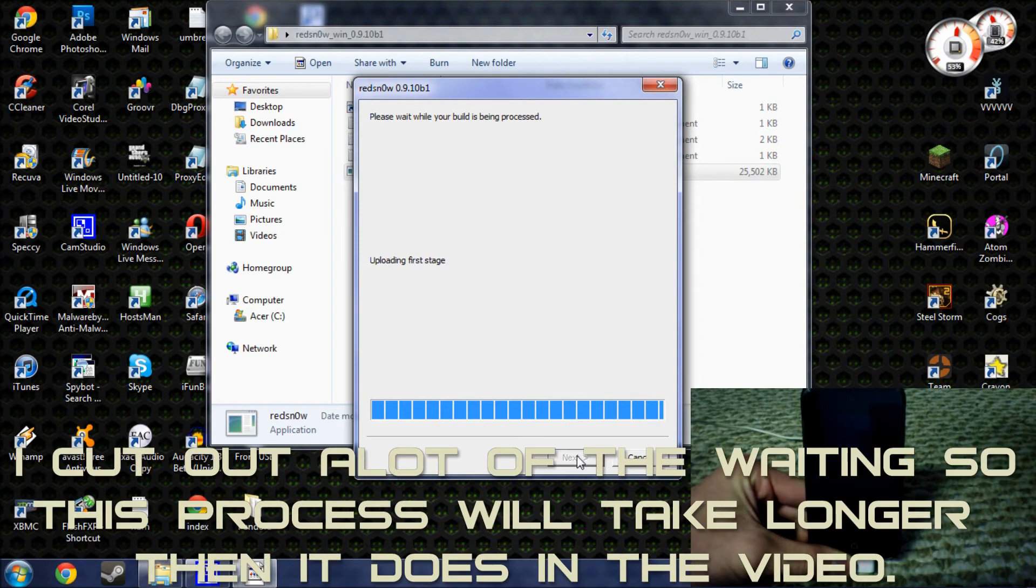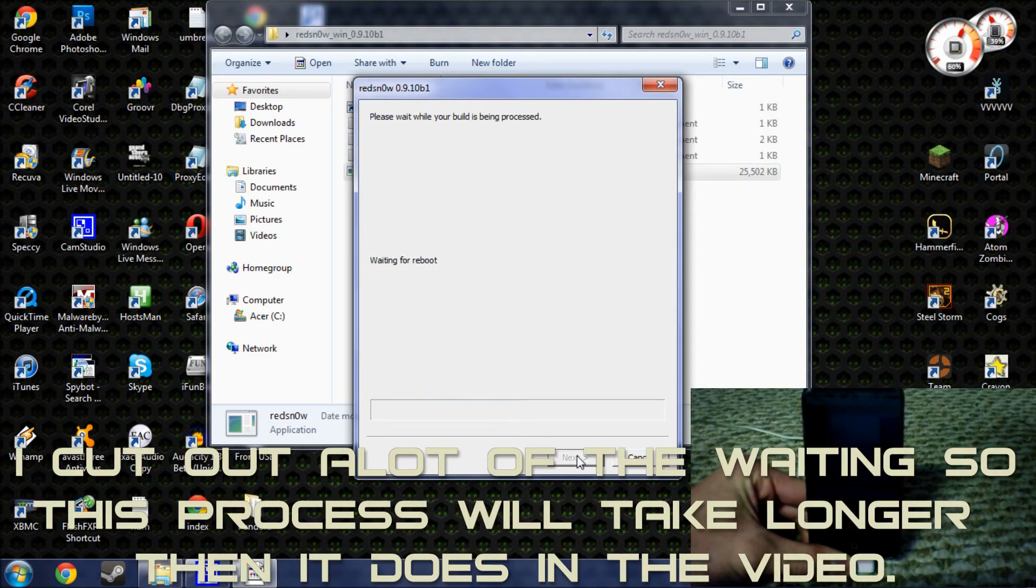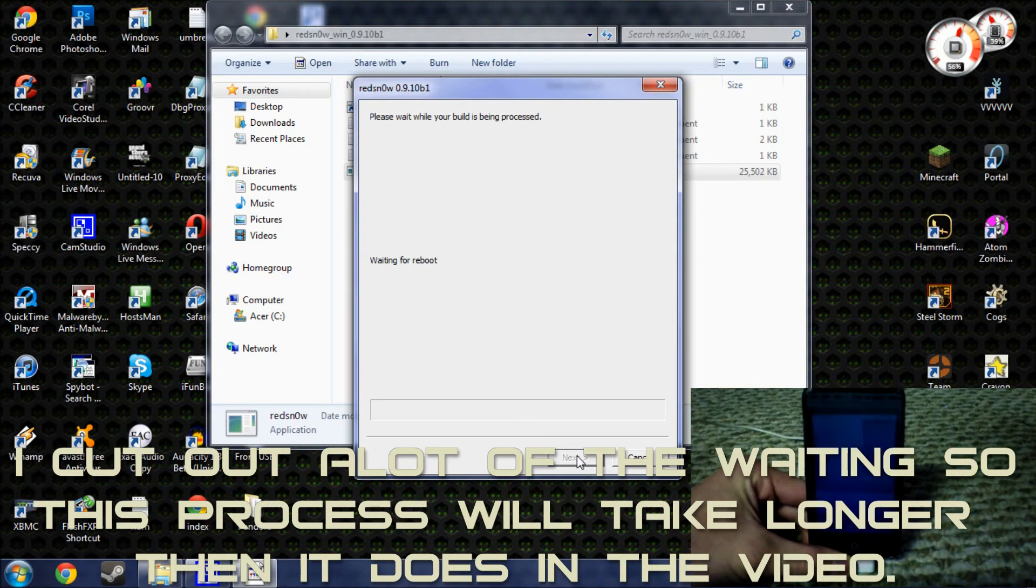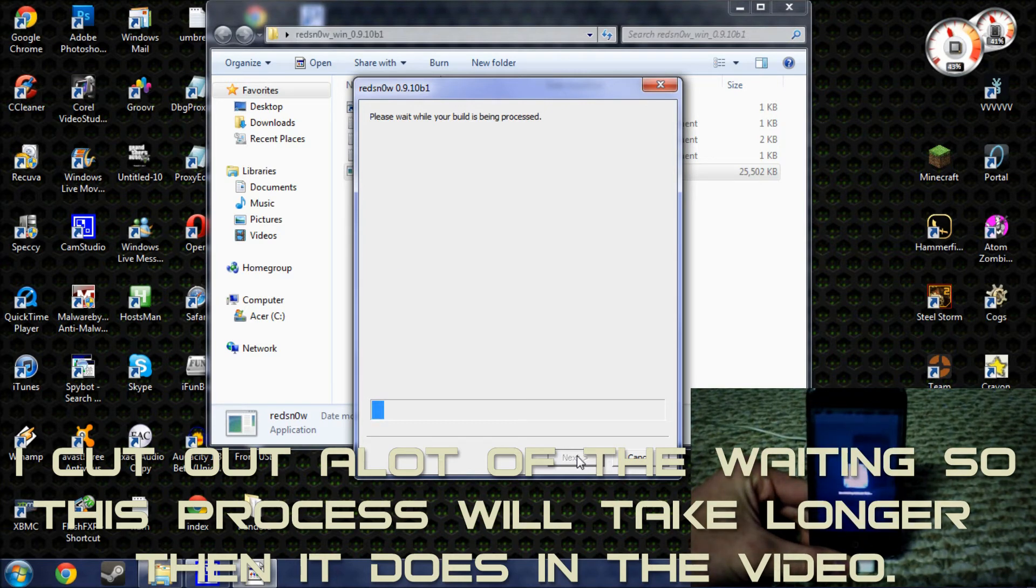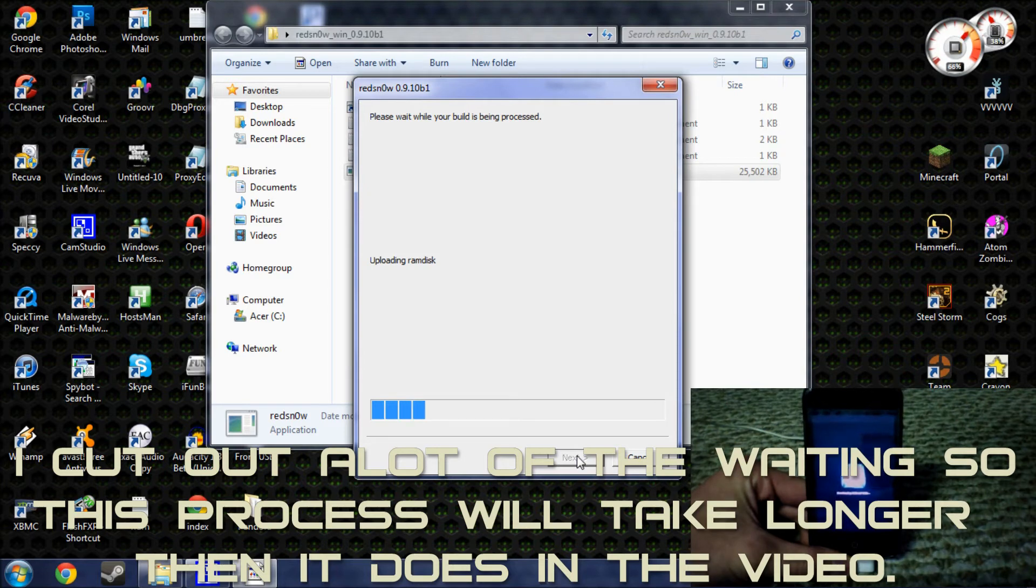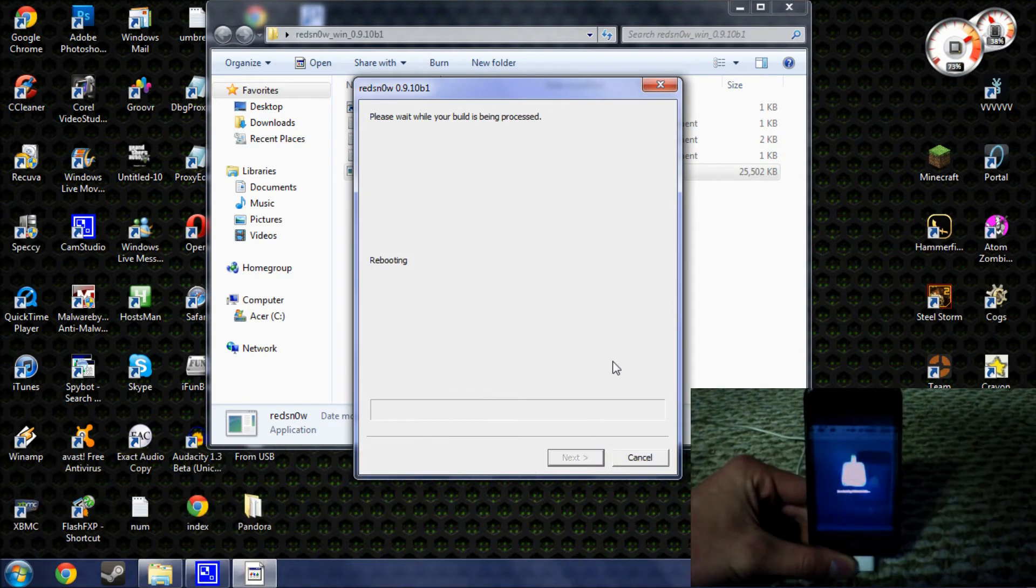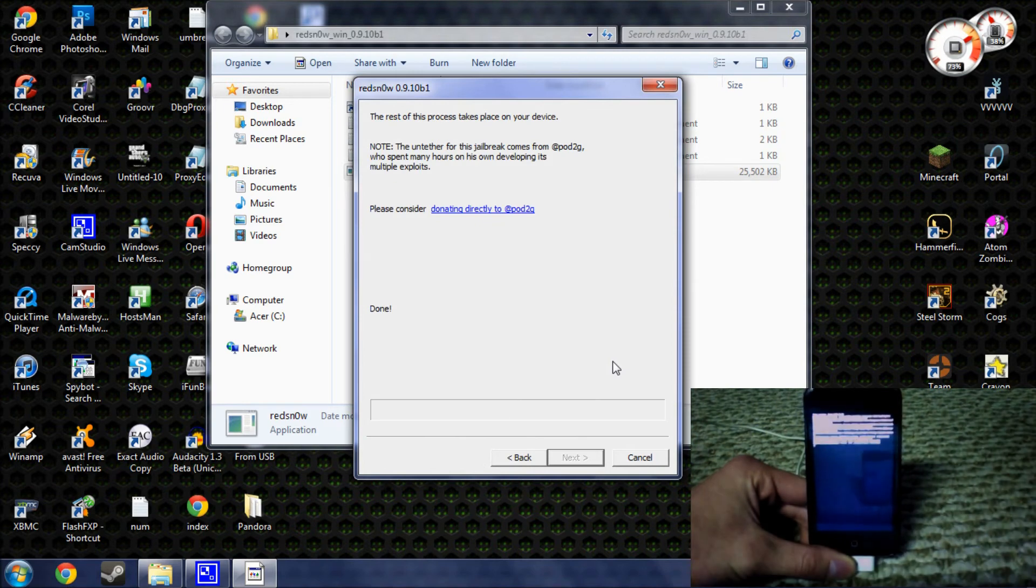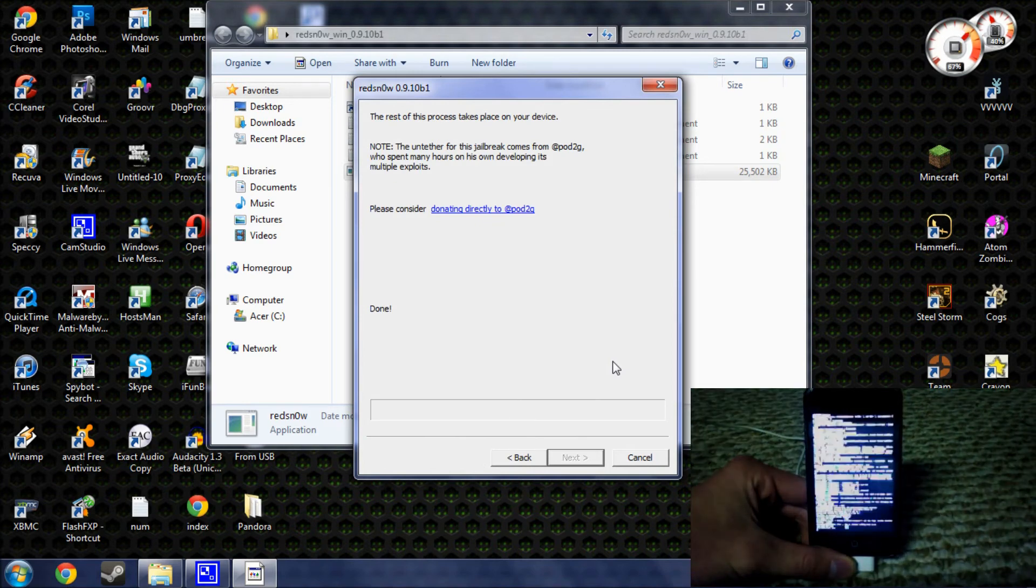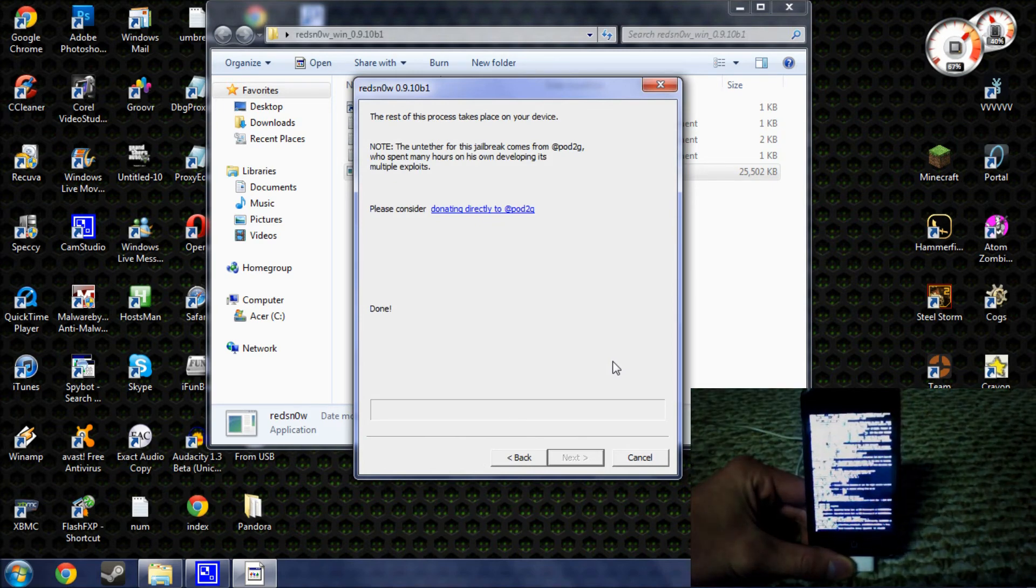And now you're pretty much done with your device. You just need to let it do its thing. And it'll finish jailbroken. As you can see on the device, it says downloading jailbreak data.